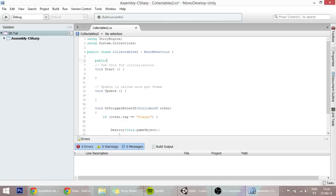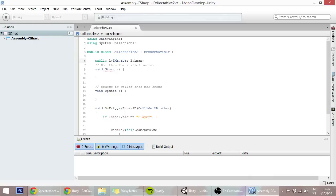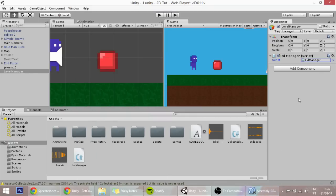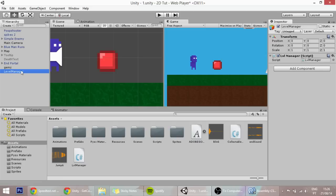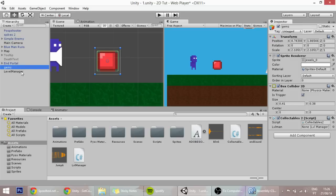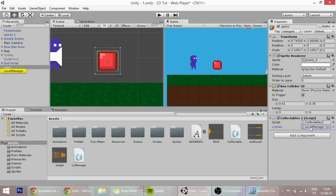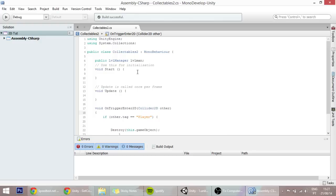What I'm going to do is just type here public LevelManager levelManager. With this, instead of doing all that, this is basically similar, but you only need one line. You'll see that here in our gem, it now requests for a level manager, which is the script. But because we just can't put that script over there, we're going to drag the whole game object, the whole level manager game object, and this will find the script in that game object for us and make it accessible.